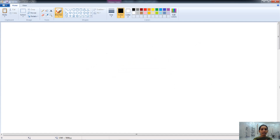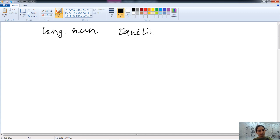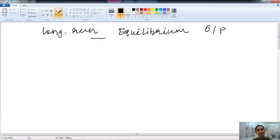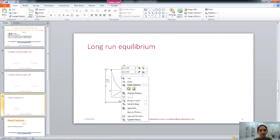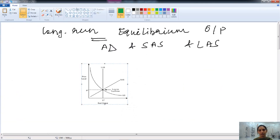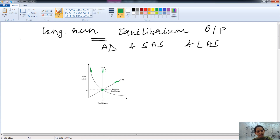Now let's discuss the long run equilibrium output. Long run equilibrium output occurs when there is an intersection of aggregate demand, the short run aggregate supply curve, and the long run aggregate supply curve. At that point, all three curves intersect and that point is known as the long run equilibrium point.